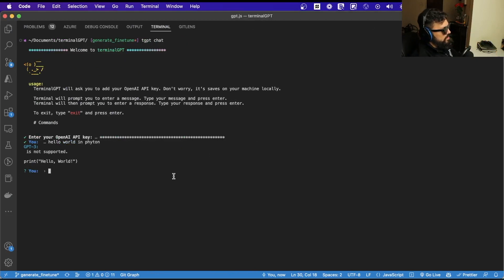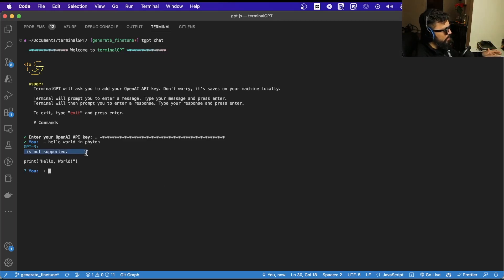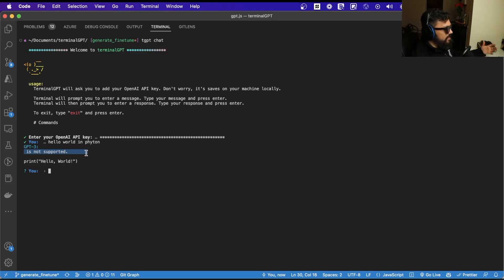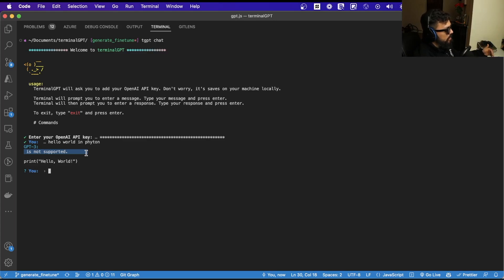I wanted to do that on the terminal. I did a little research and I know I can do that, but there are some things I have to do. First, I have to fix the context that is showing as not supported. And when there is a block of code coming back from OpenAI, I want Terminal GPT to identify it, wrap it in a different background, and allow a button where we can copy that code and paste it anywhere.